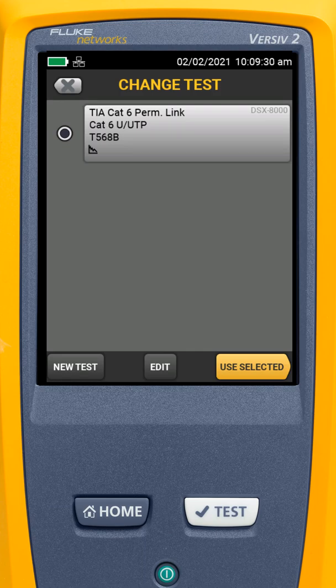We could have a number of copper tests — permanent link, channel, MPTL — and we could also have some fiber tests in here. So I'm going to come down and select New Test.